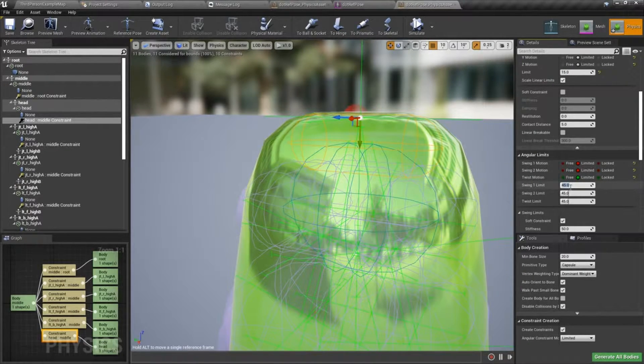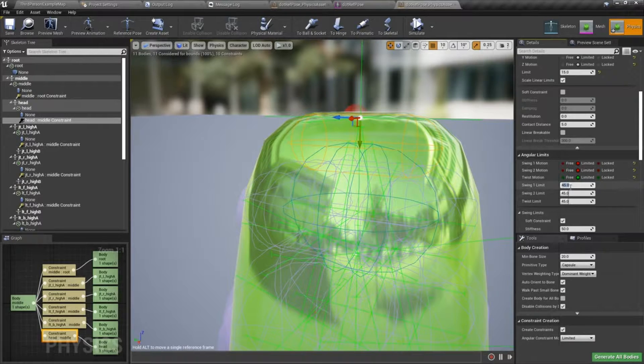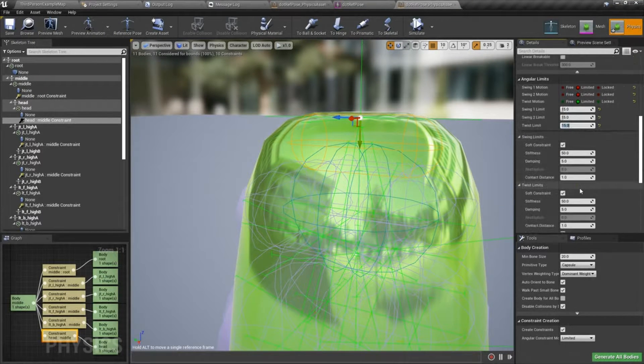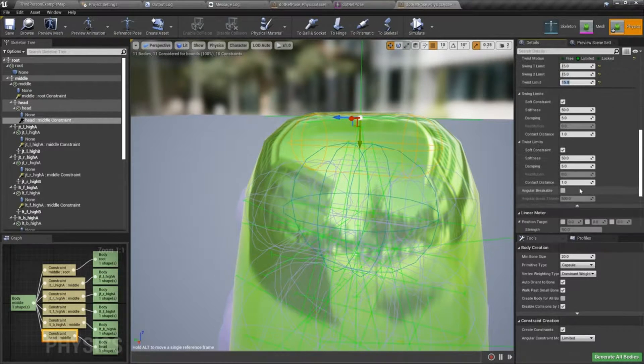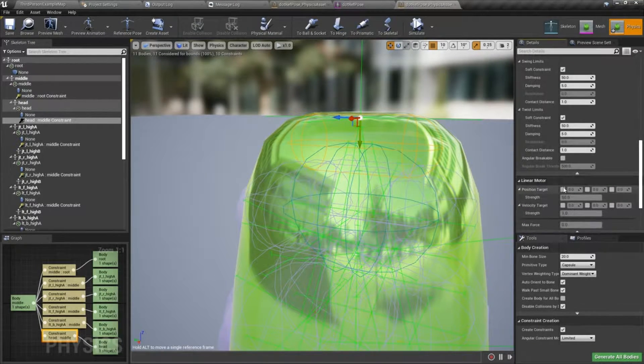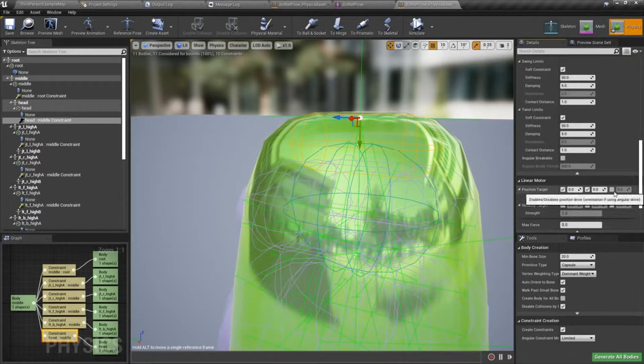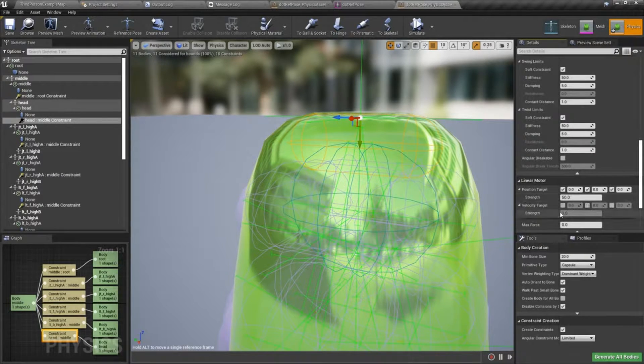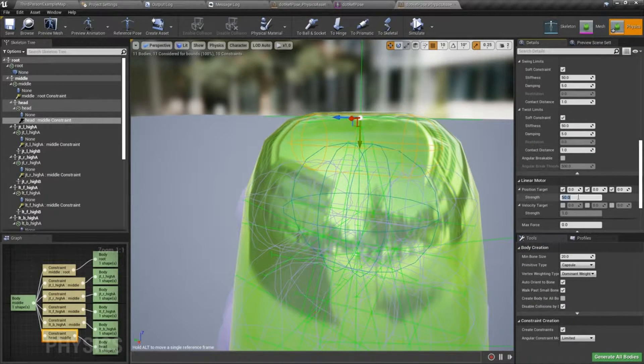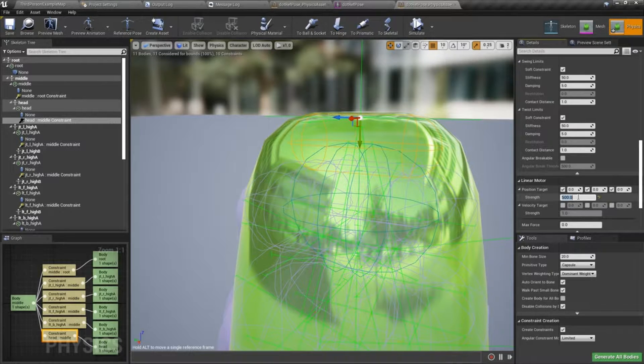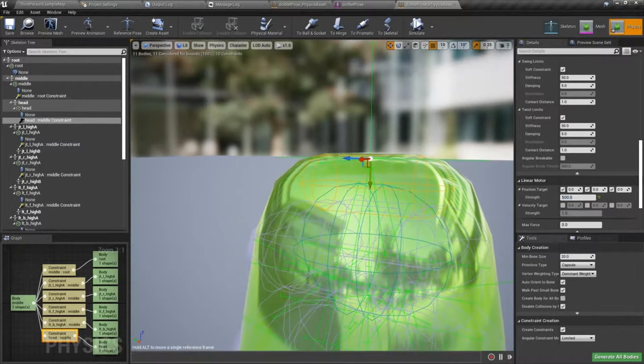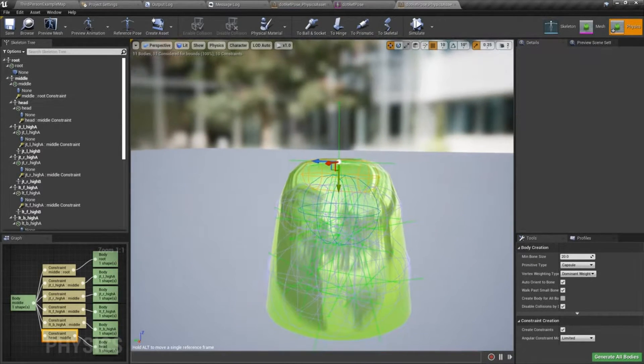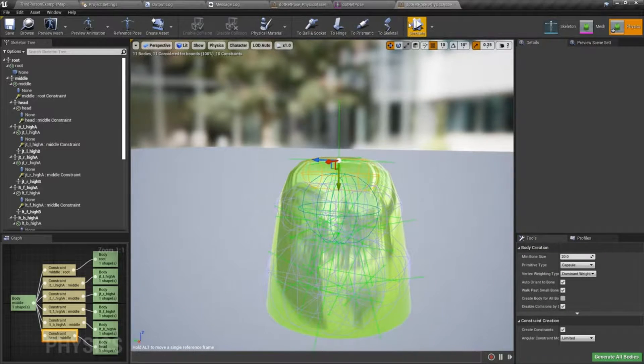And I'm going to set these to 15. Let's not forget our linear motor. And we'll set that to something like 500. And we'll go ahead and simulate this.